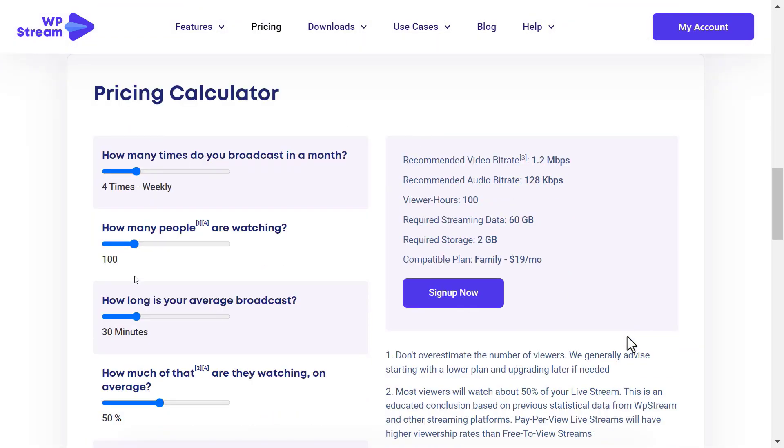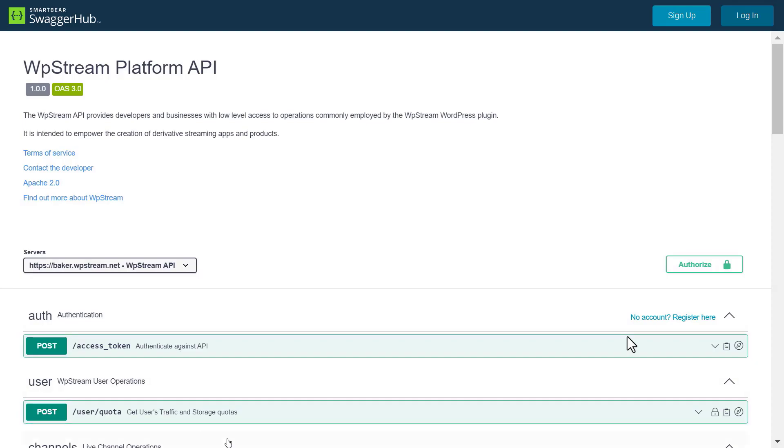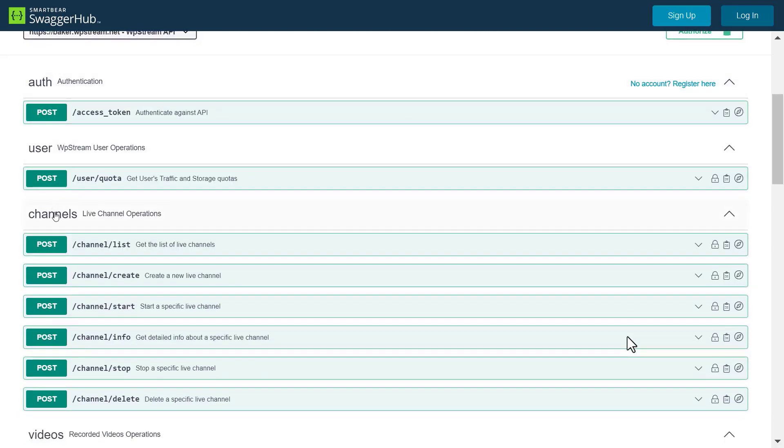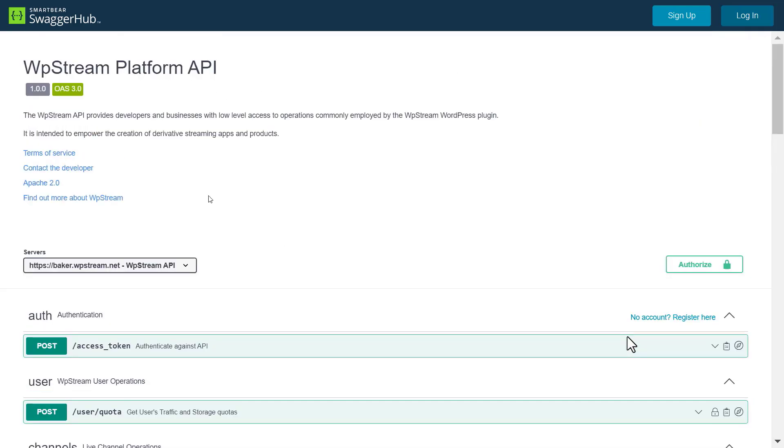I have just showed you how to register, authenticate your account against the WP Stream API, and how to check your streaming data and storage. In the next video, I'll show you how to manage your channels, including how to create a new channel and start a new live channel to live stream.